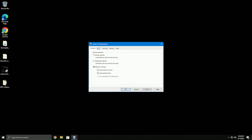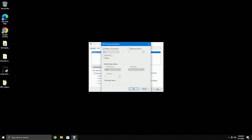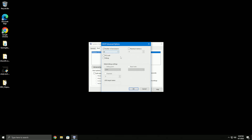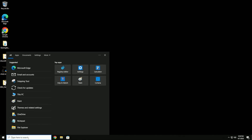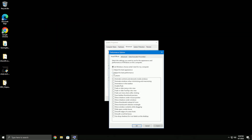Go to system configuration, go into boot. Depending on how good your computer is, I recommend setting no GUI boot, a 3 second timeout, then go into advanced and turn the number of processors to the maximum amount you have. Apply that, press OK - it'll tell you that you need to restart.